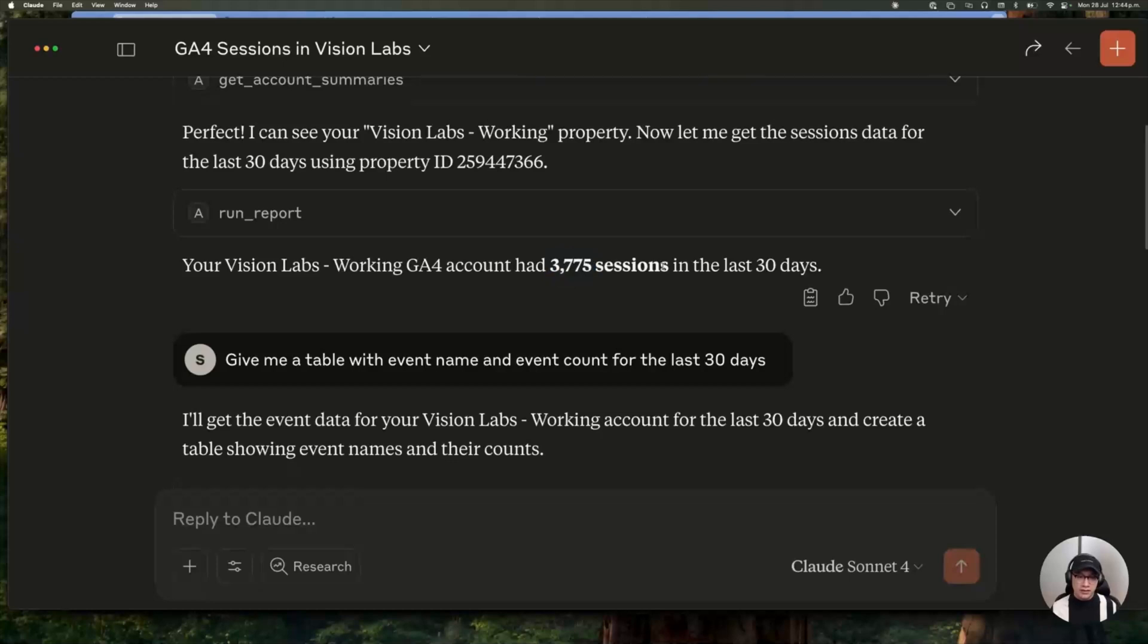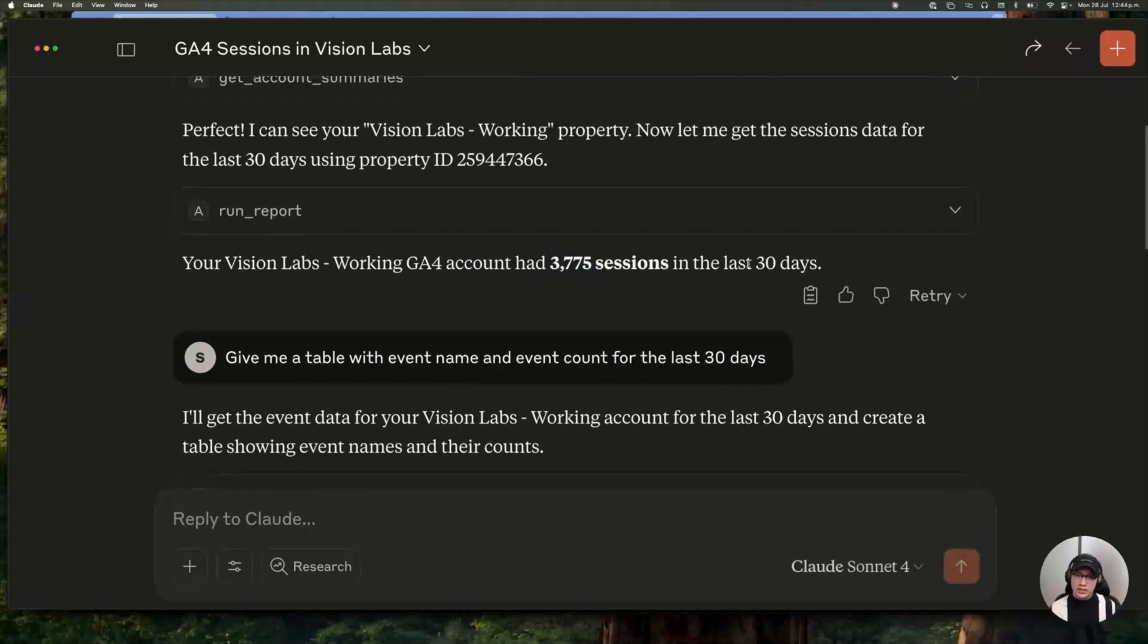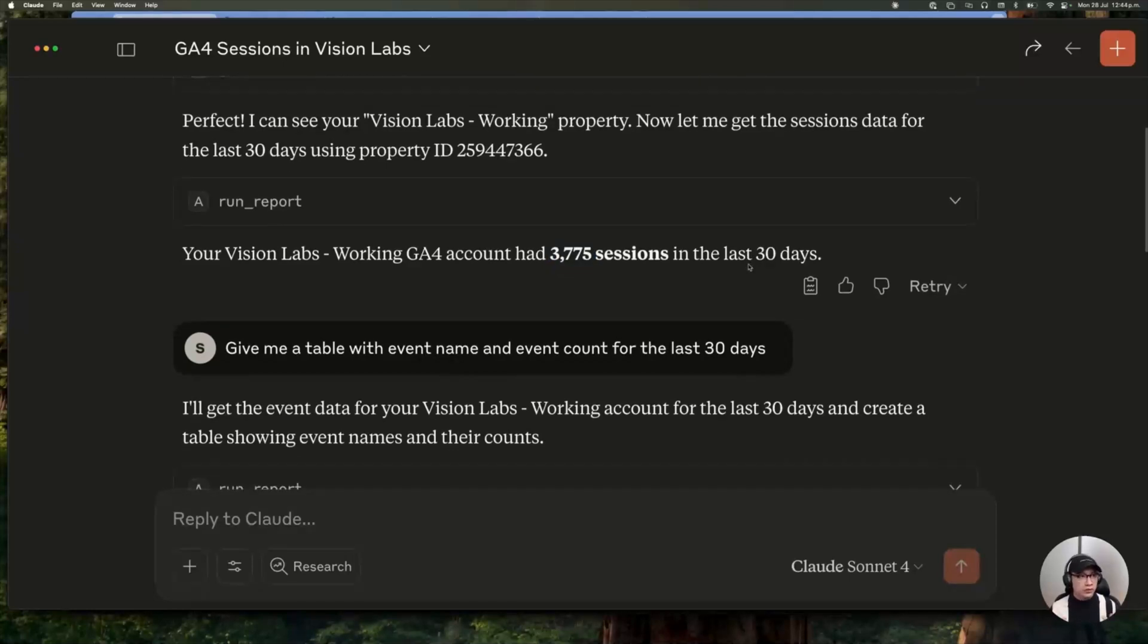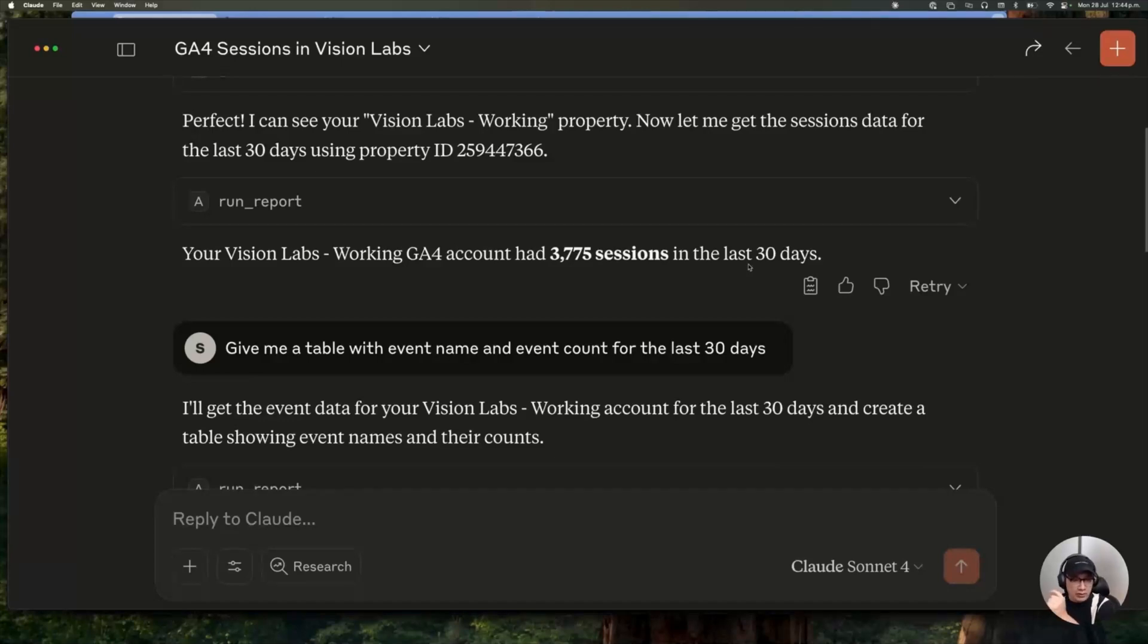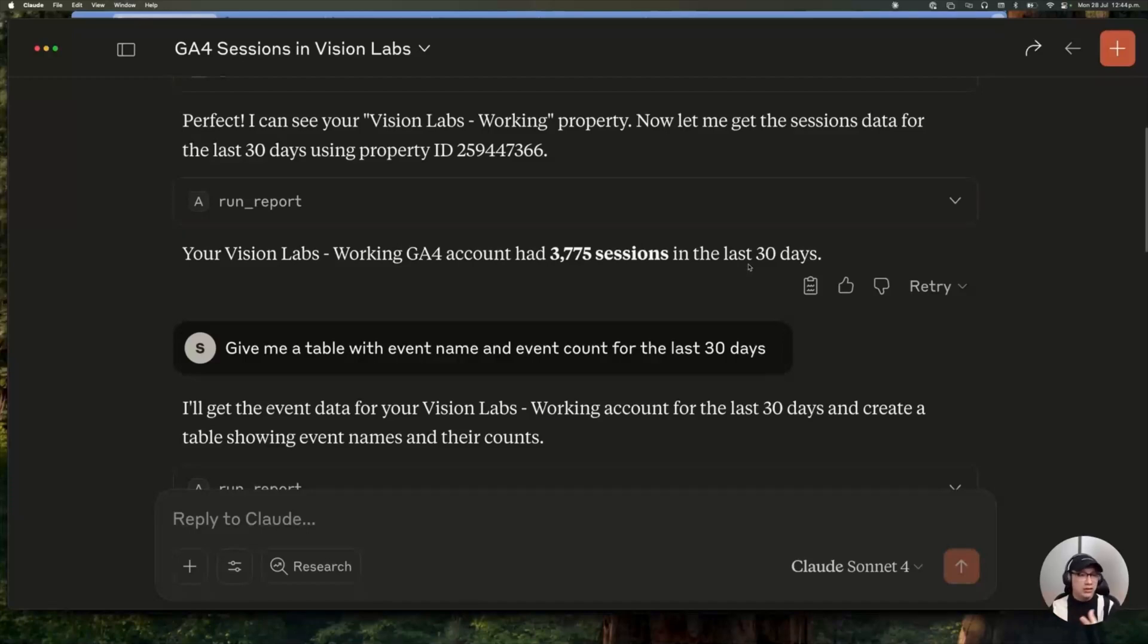In this case, the number of sessions in the last 30 days, as I said. But the coolest part of doing something like this is that the model, you don't need to specify the API endpoint or what is exactly the process that he needs to follow in order to get the result.